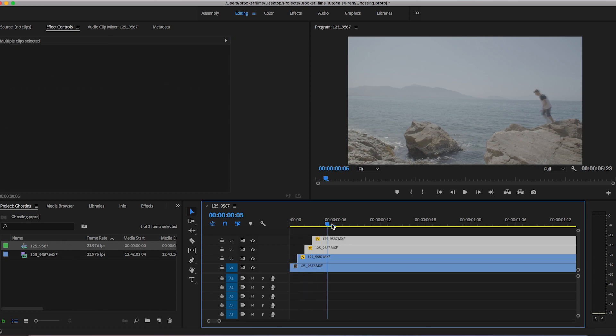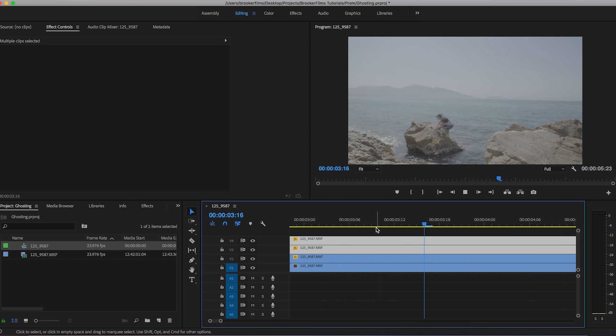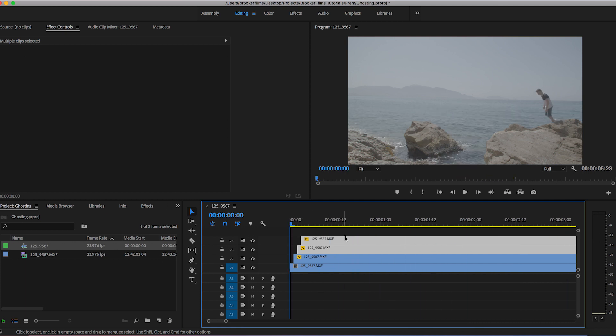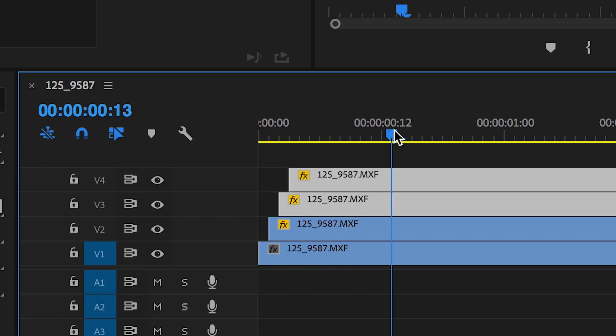So if we scroll across to here you'll notice that there is a ghosting effect. Now if we go back to the beginning you'll notice that because we've dragged these video layers across they kind of stagger on and this can be nice if you want to transition the effect in.